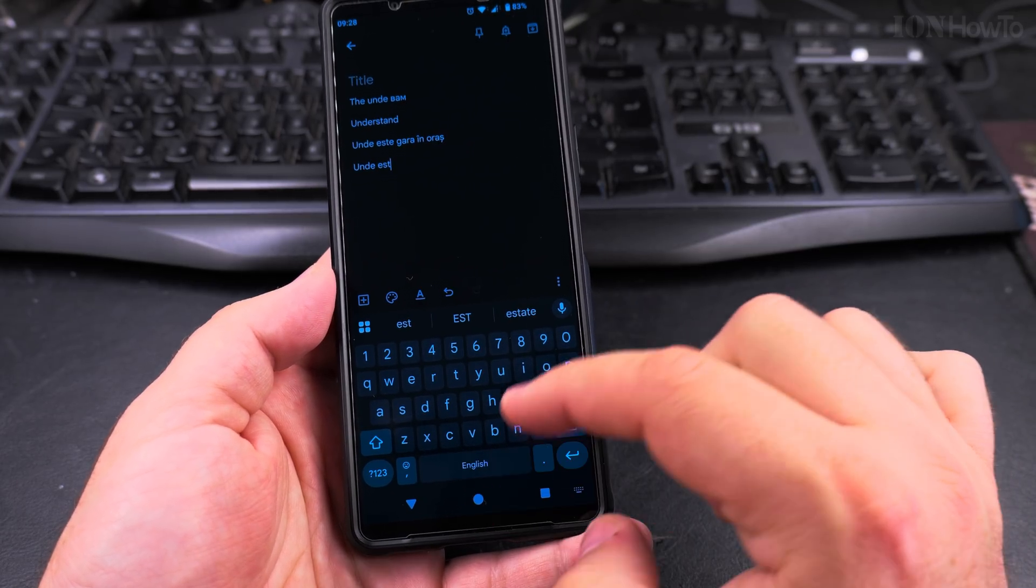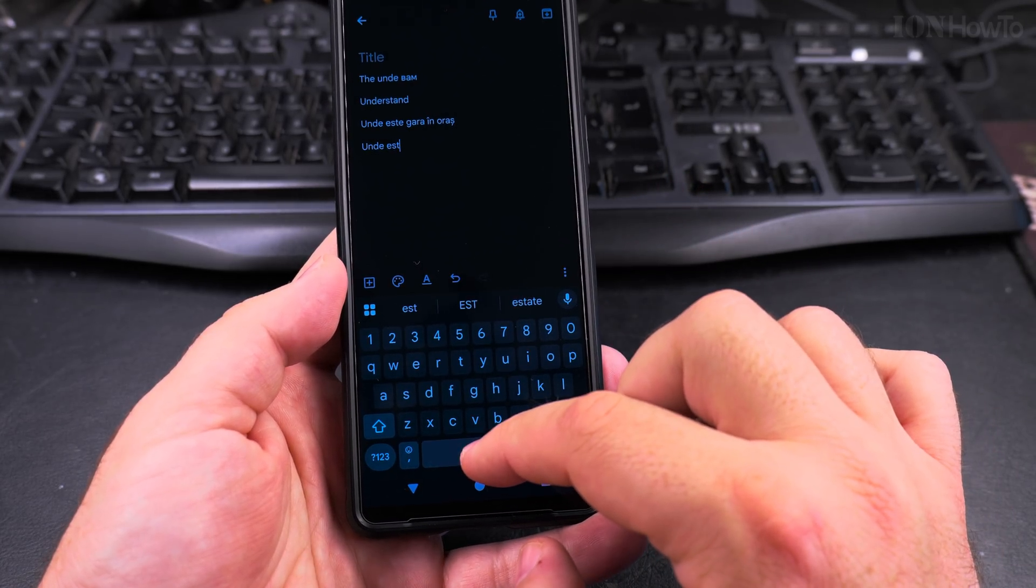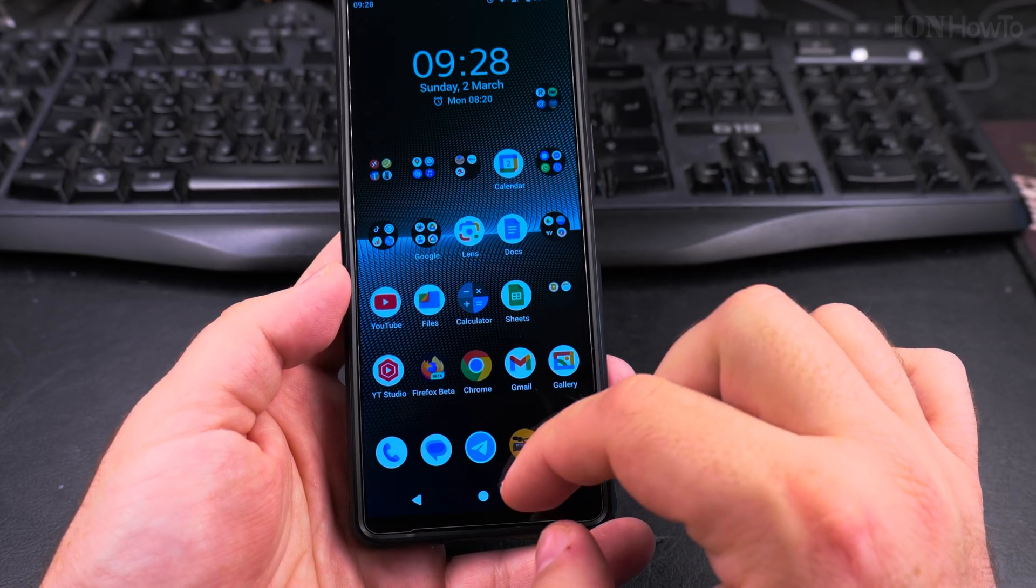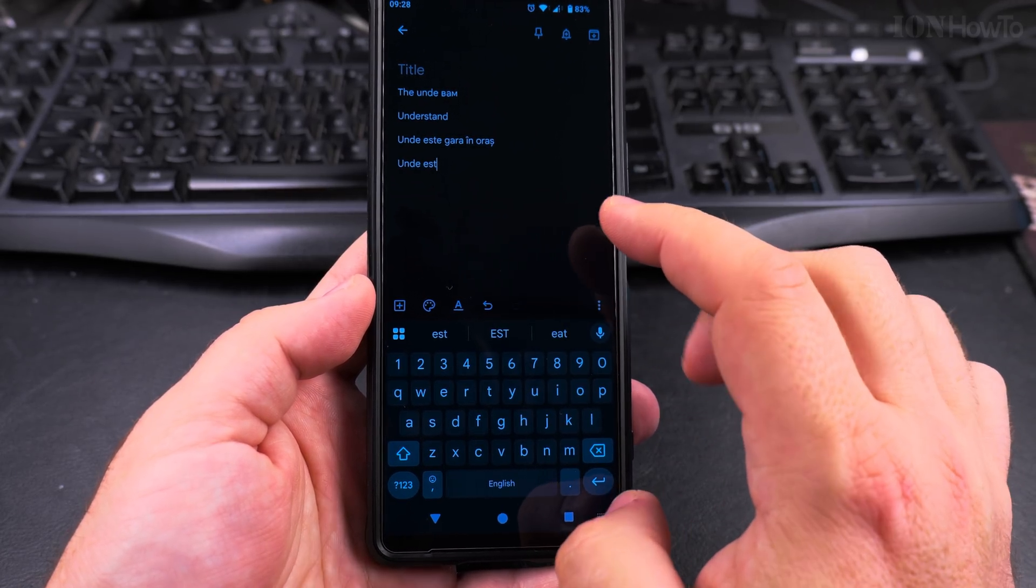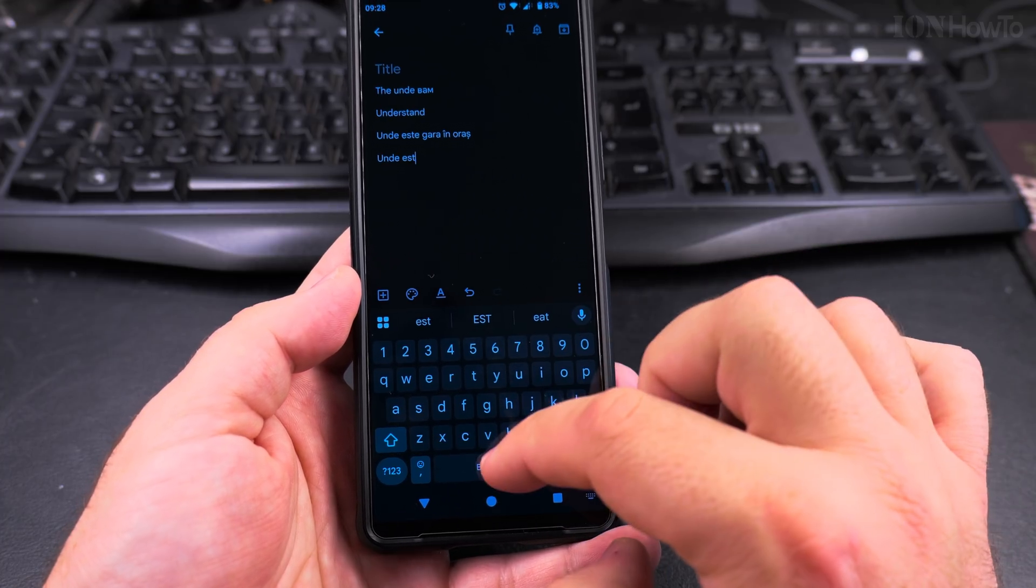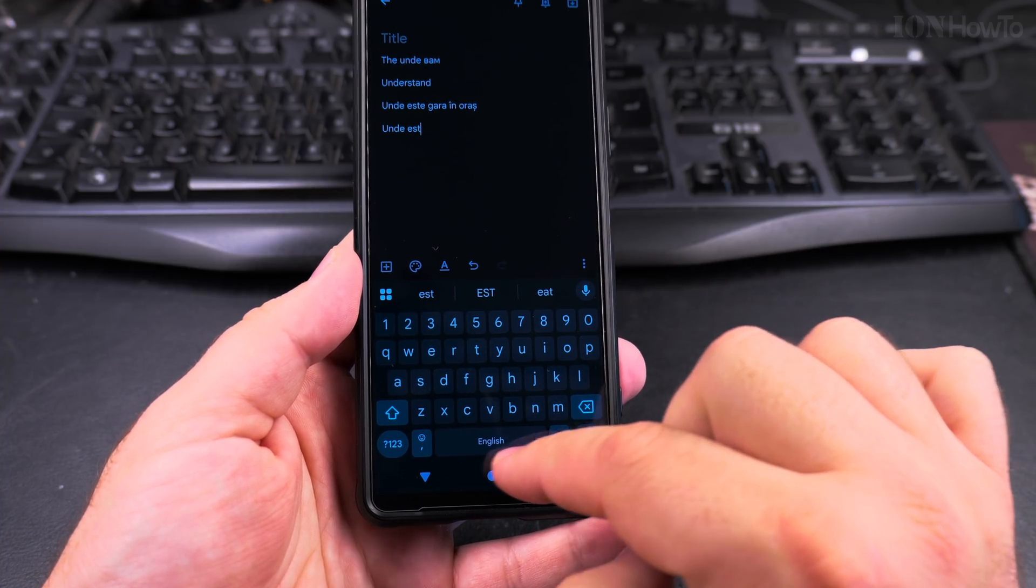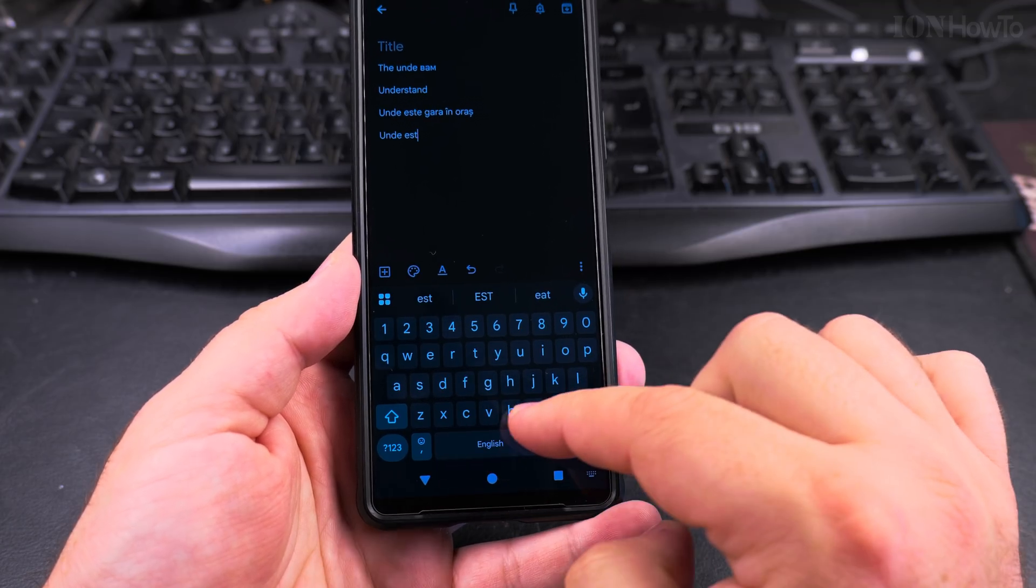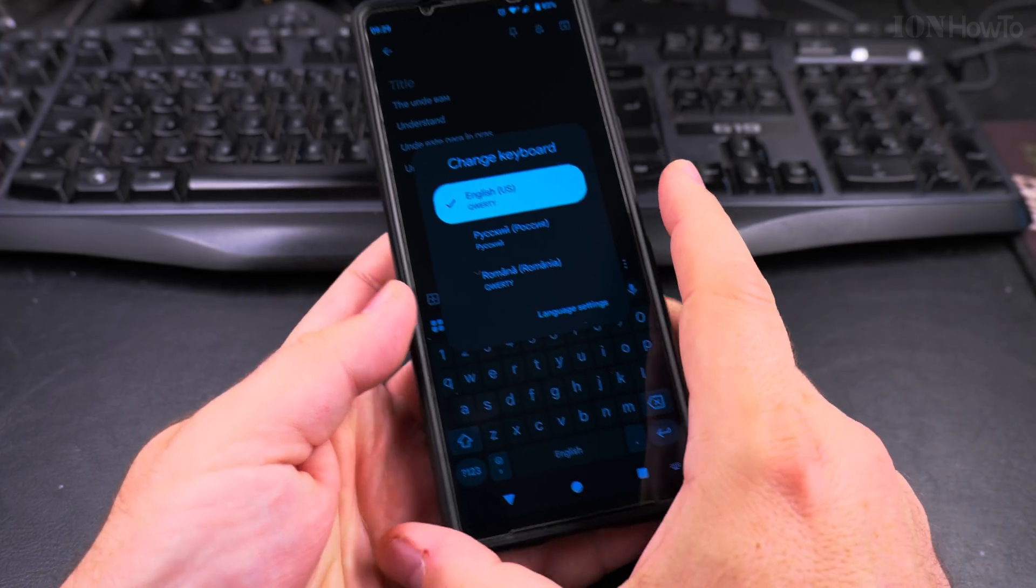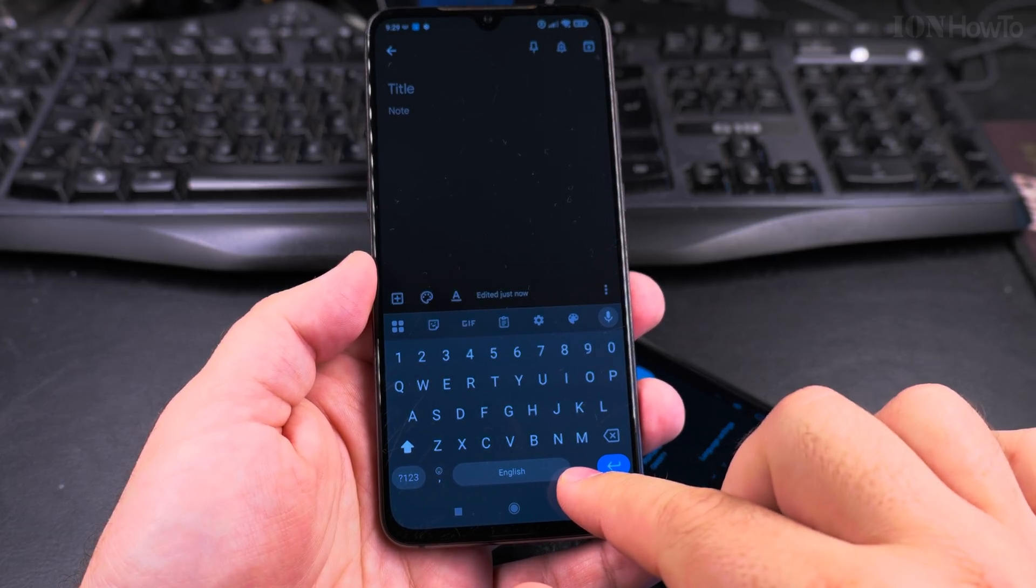This is how you switch between languages easily. This is on Android with Gboard, but other keyboards will have very similar settings. The idea is that you either press on the space here or you press on an icon next to the space to change the language. For this one it's the space.